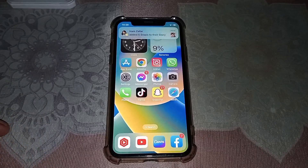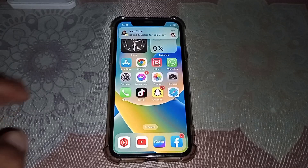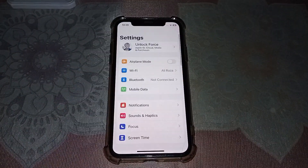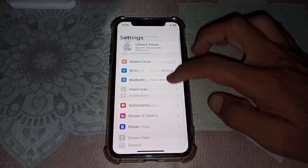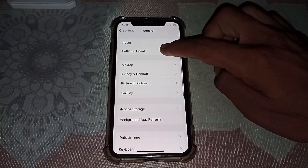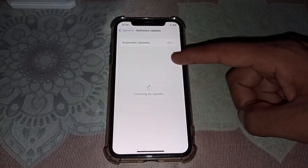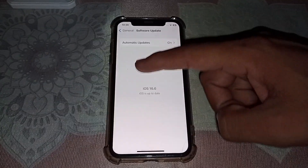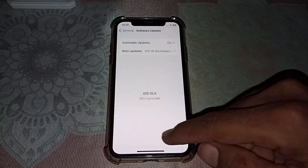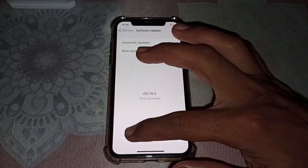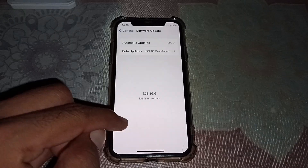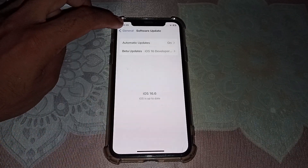First of all, you have to open Settings, and after that just simply tap on General, then go to Software Update. You can see the new or latest version here, and you have to tap on Download and Install to easily download it.